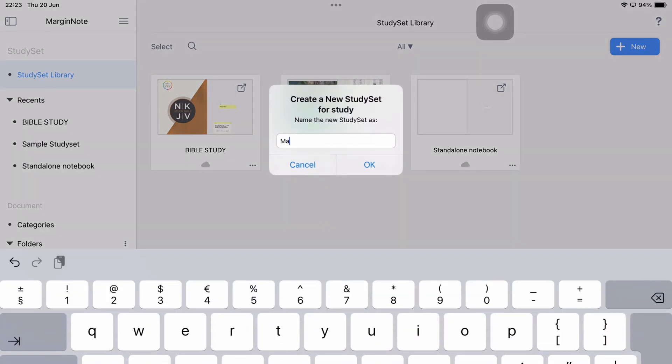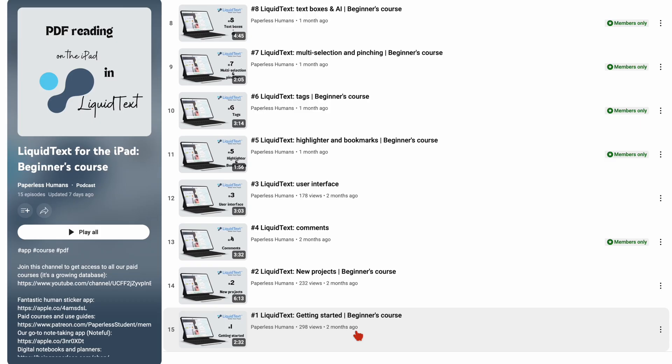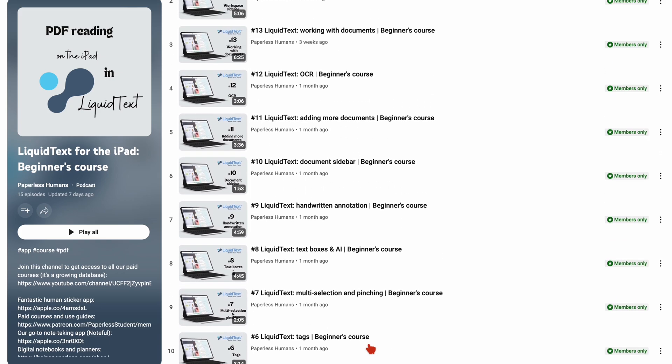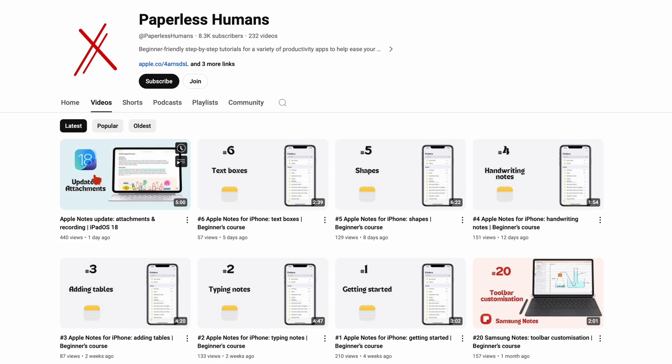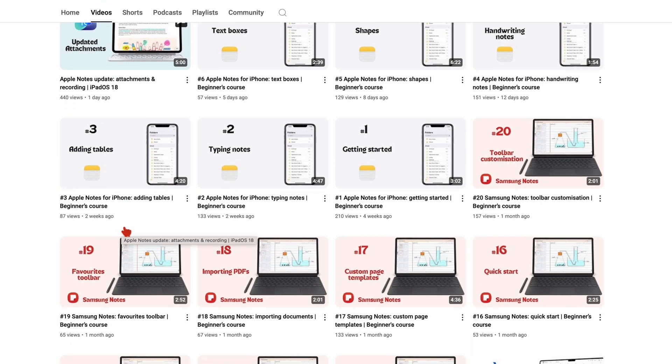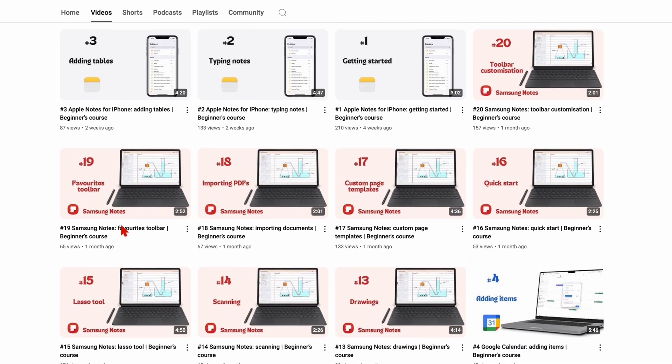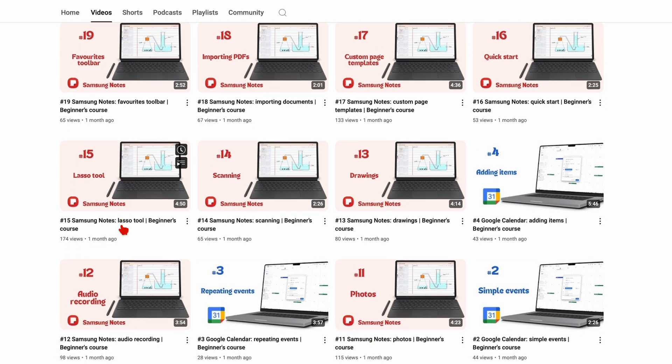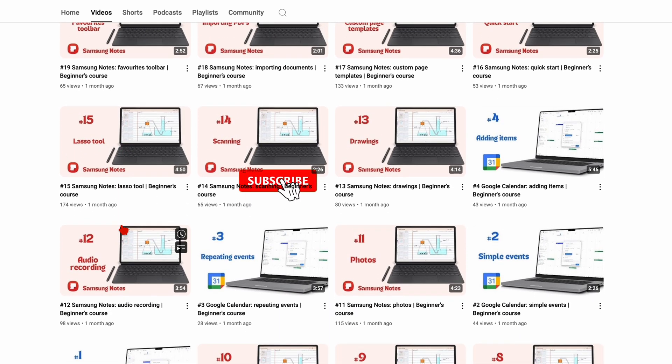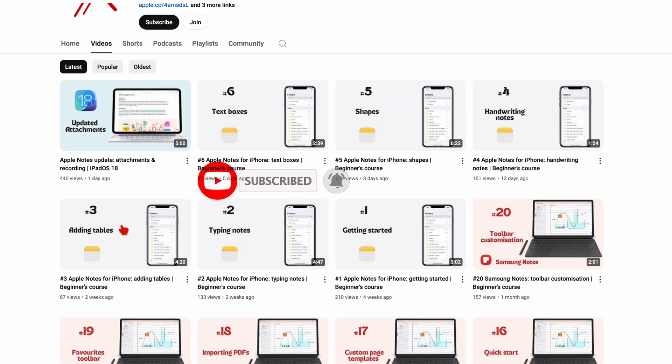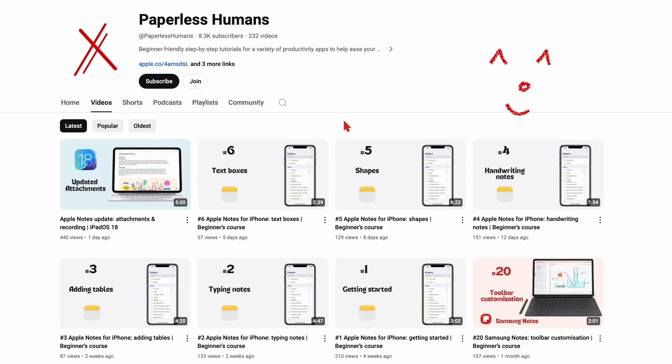We will do a course for MarginNote 4 as soon as we finish the liquid text one that we're currently working on. And if you're interested in our courses, make sure you check out Paperless Humans. What features did you like most and what do you miss? Do tell. We hope you guys liked this video. Give it a thumbs up if you did. Thank you, Fantastic Human, for watching. See you in the next video.